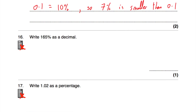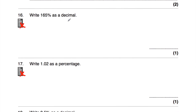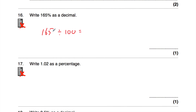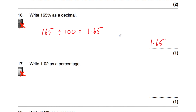Question number sixteen says write 165% as a decimal. Sometimes you're given percentages bigger than 100, and you'd use the same technique — take the number 165 and divide it by 100. Moving the digits two columns to the right, the 1 in the hundreds moves into the tens and then into the units, giving 1.65. So 165% as a decimal is 1.65, and that makes sense because 100% is 1, so 165% will be bigger than that.